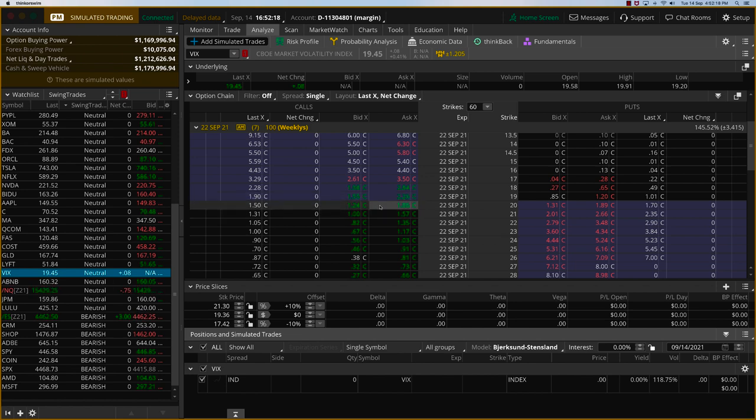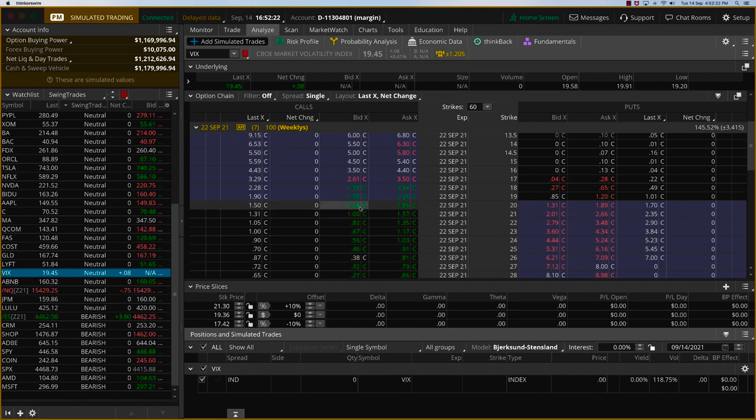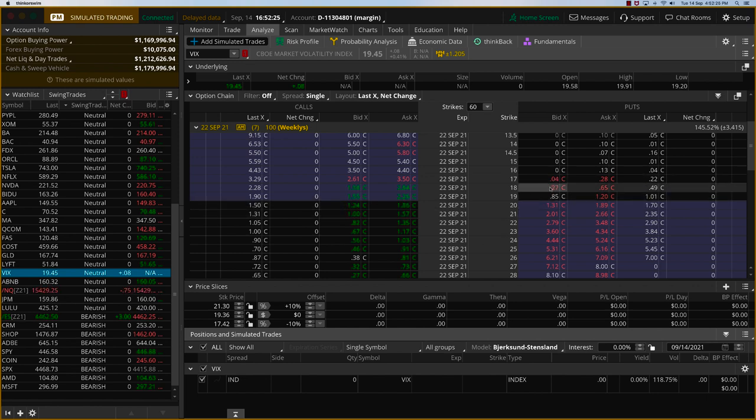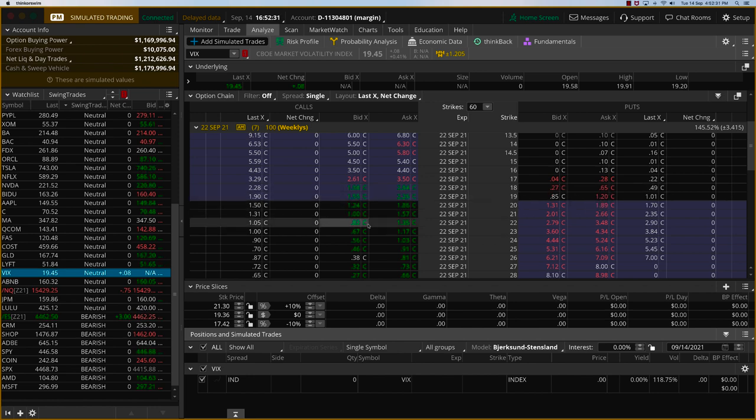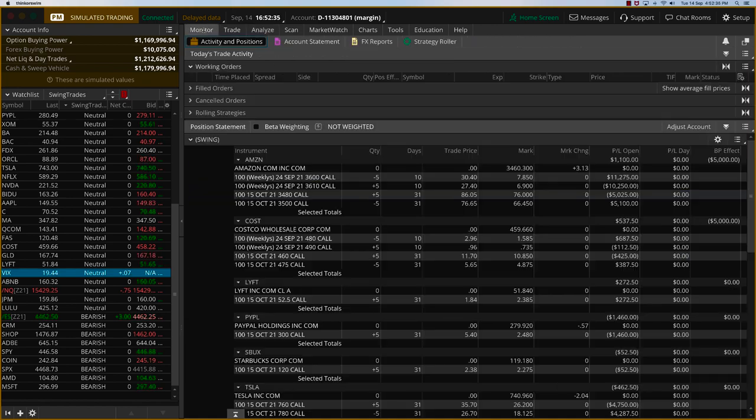And if you go $1 out of the money, if you look at the 20 calls, that's going for about 1.6. Whereas if you look at the 18 puts, it's almost going for nothing there. So obviously, I think there is some bias to the VIX calls, which means there could be some more downward pressure on the market.